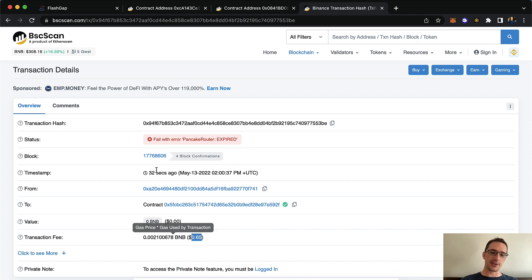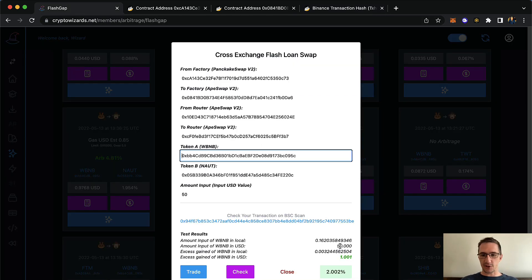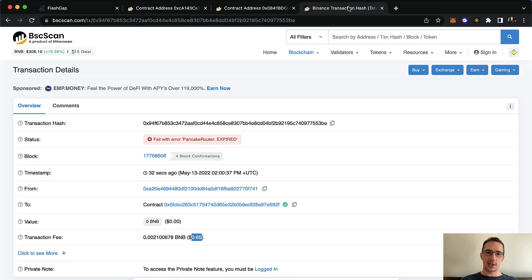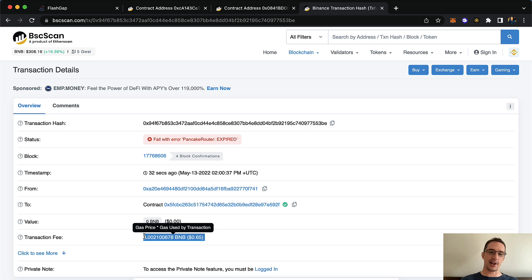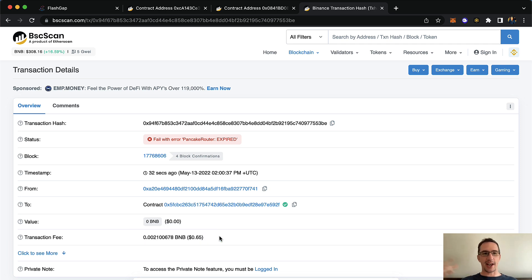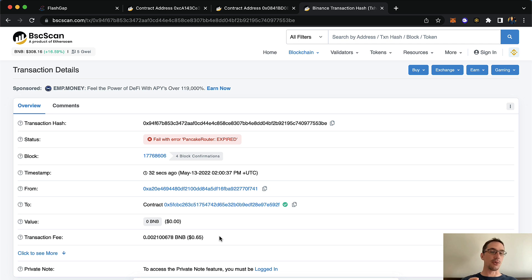The problem is I've just risked to make $1.65 and lost $0.65 because that's the cost of the gas. I know a lot of you will say try Polygon, but because there's no gas on those platforms I'm seeing far fewer arbitrage opportunities. The reason I'm using BSC is because it's right in that sweet spot for us.